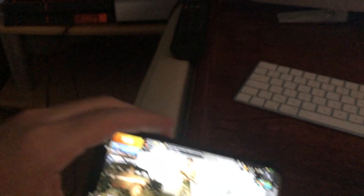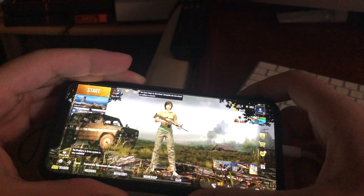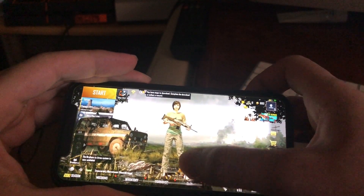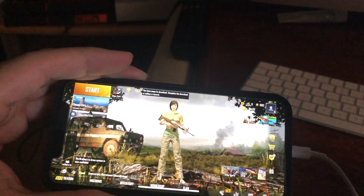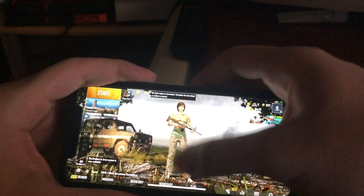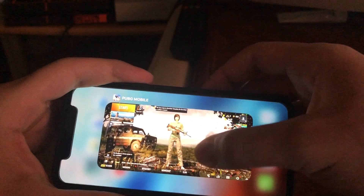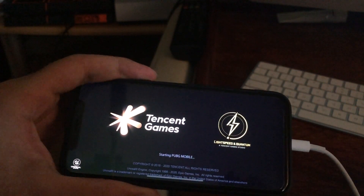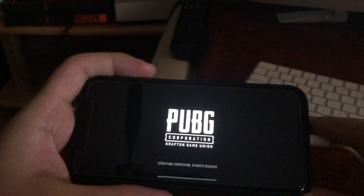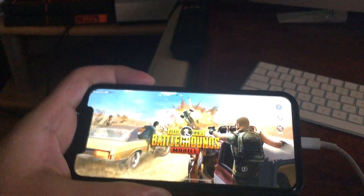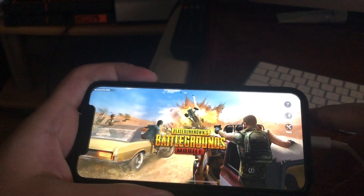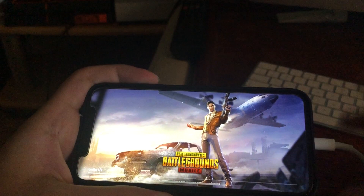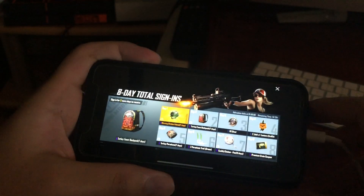Once your VPN is set, go ahead and close the PUBG application, then reopen it and try again to see if it works. On Android, you also want to close the app and try again after connecting to the VPN. It's pretty easy to fix.